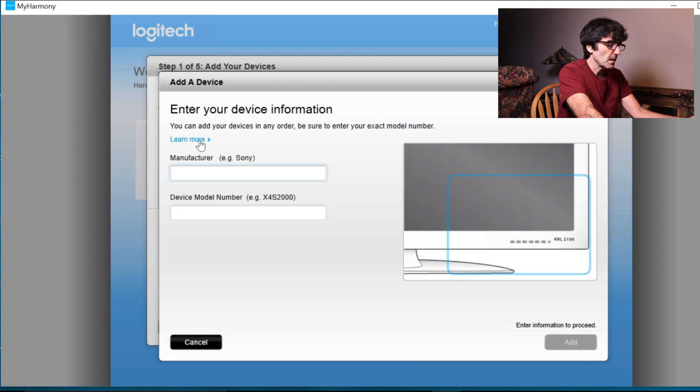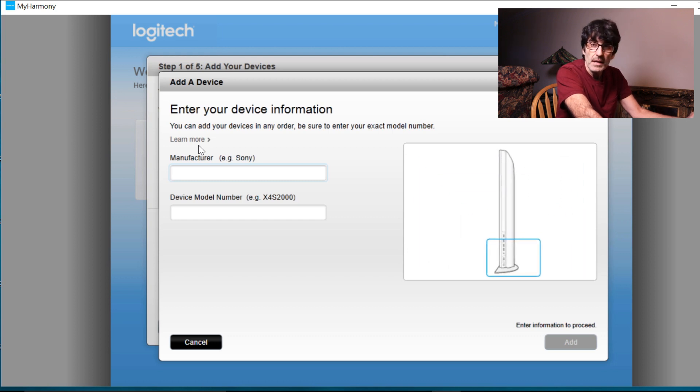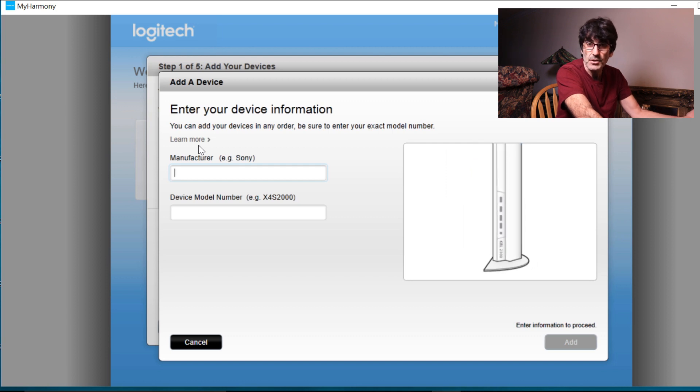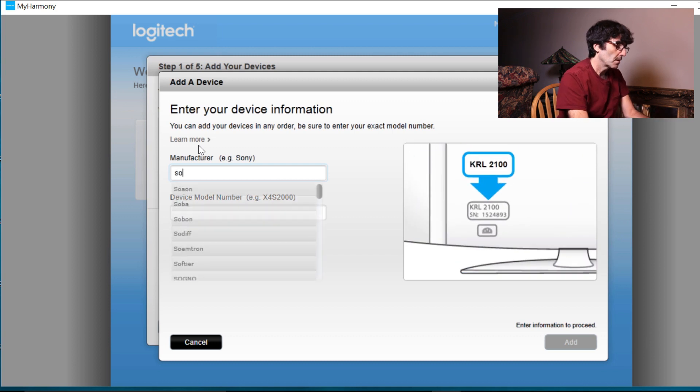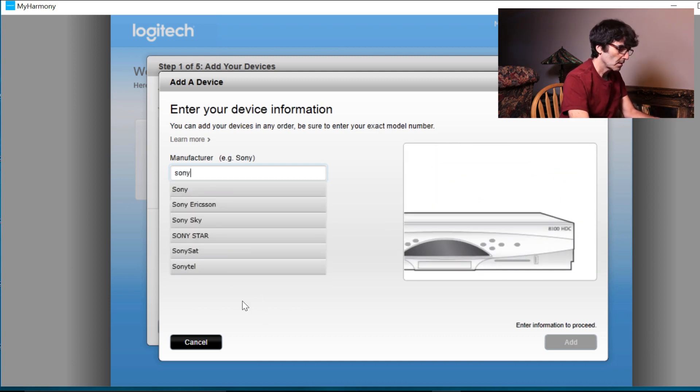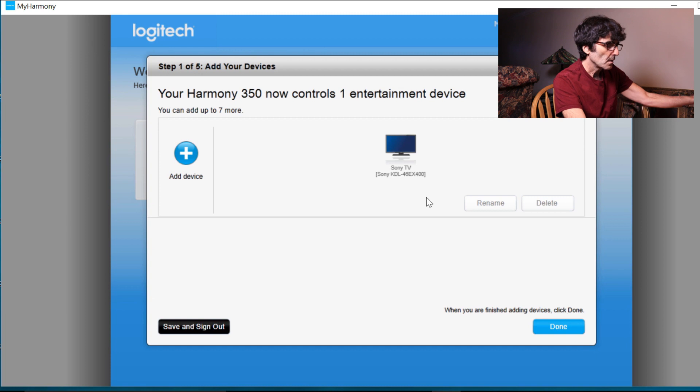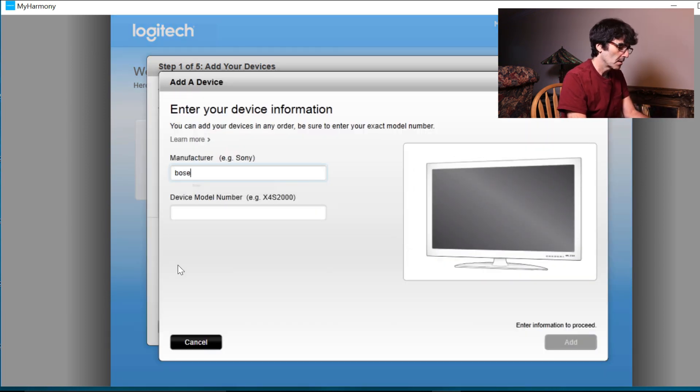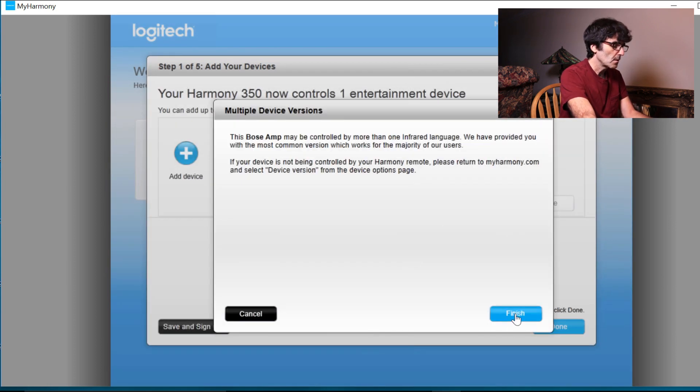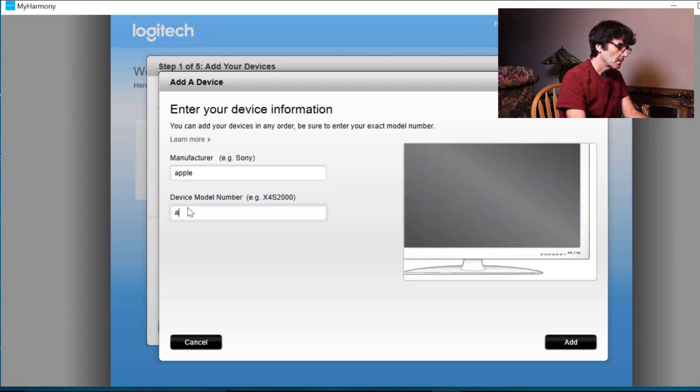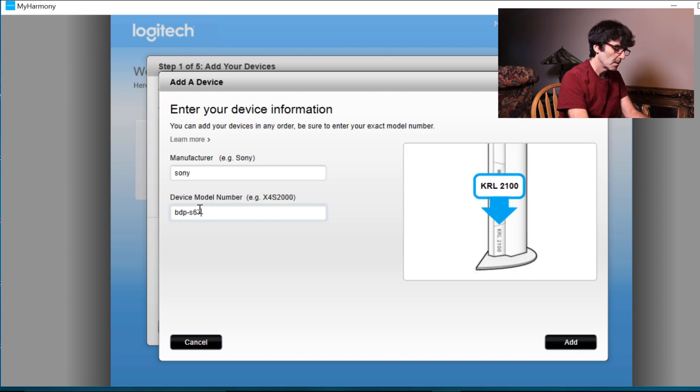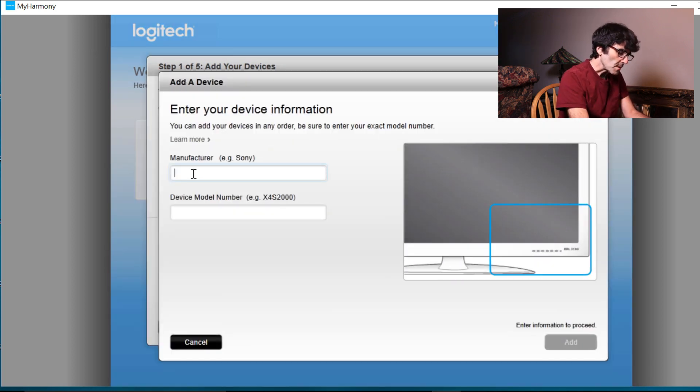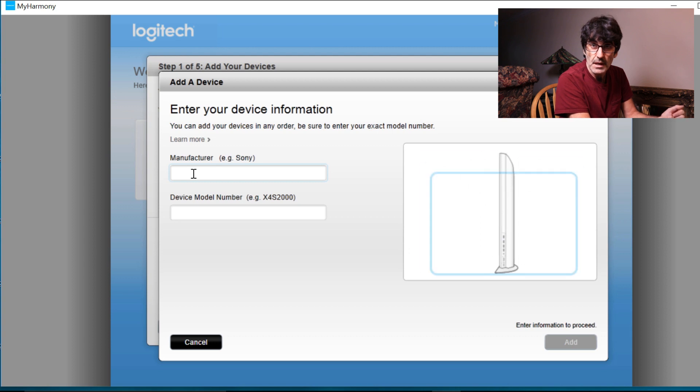So in this, it wants you to add in the model numbers of all the devices that you want to add. Your best bet is to walk around the house, either with your cell phone, and take pictures of the model numbers sticker, or a pen and paper and just write down the model numbers.